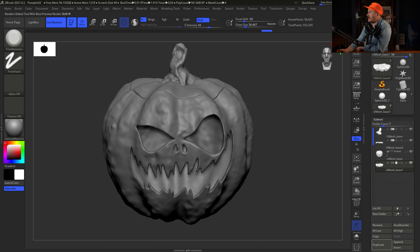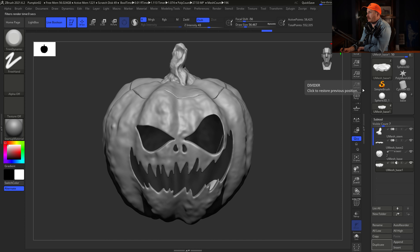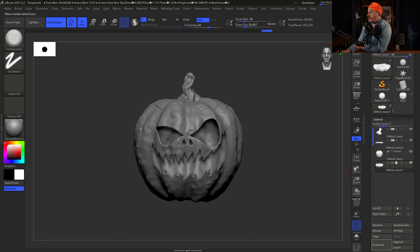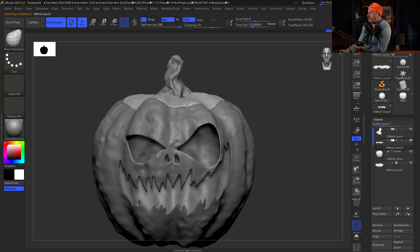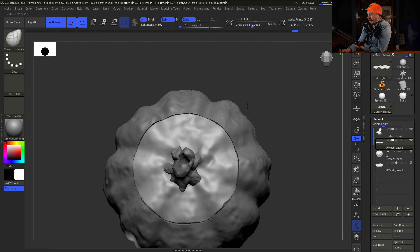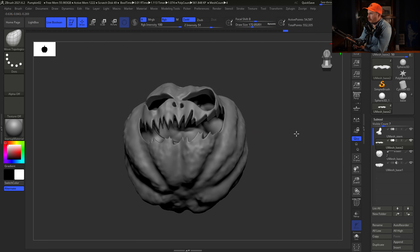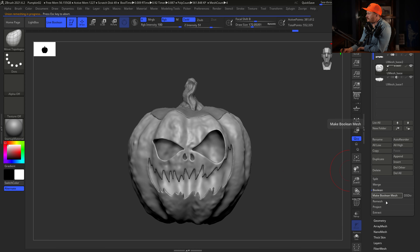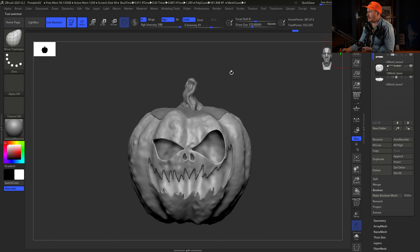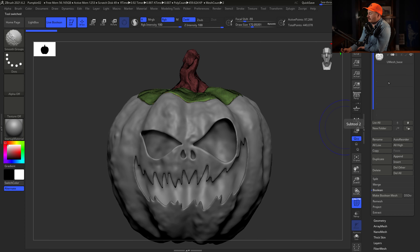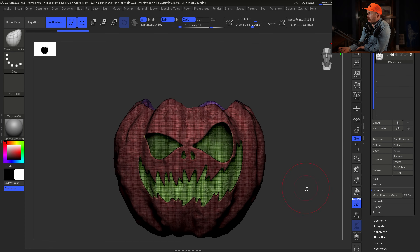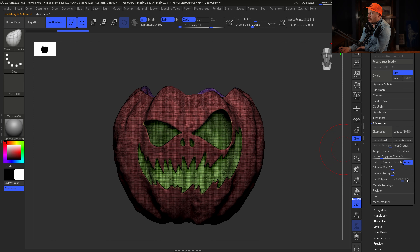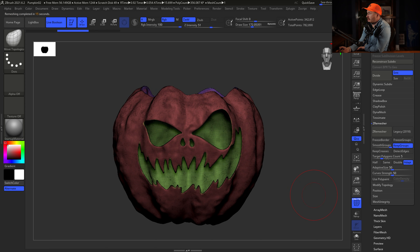The lid looks good. Now we create another Boolean to knock out where the lid sits in the pumpkin. We duplicated the top layer an extra time, go back to Panel Loop for even more thickness, smooth out rough edges, then inflate it slightly so it's a bit thicker than the pumpkin head. Apply the half-moon boolean icon, and there's a hole in the top of our pumpkin. Turn on the original lid and the stem — the pumpkin is complete!